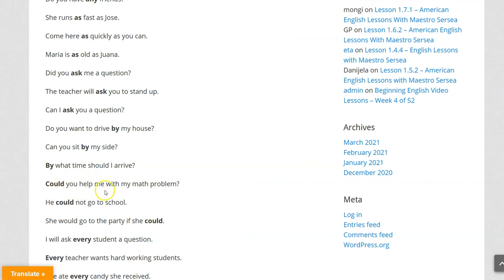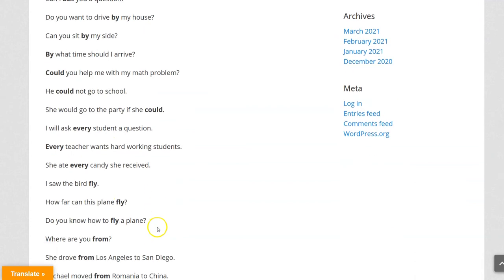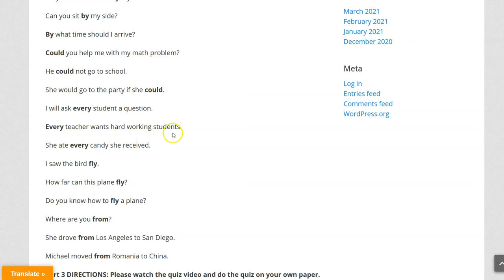Could you help me with my math problem? He could not go to school. She would go to the party if she could. I will ask every student a question. Every teacher wants hard-working students. She ate every candy she received.